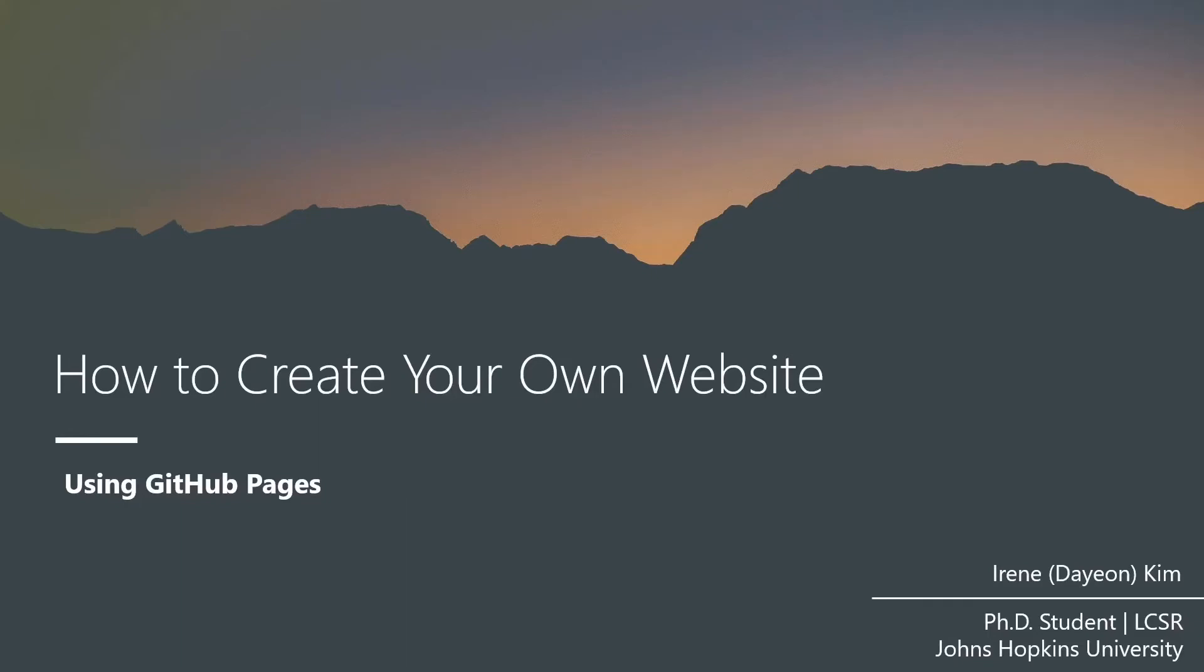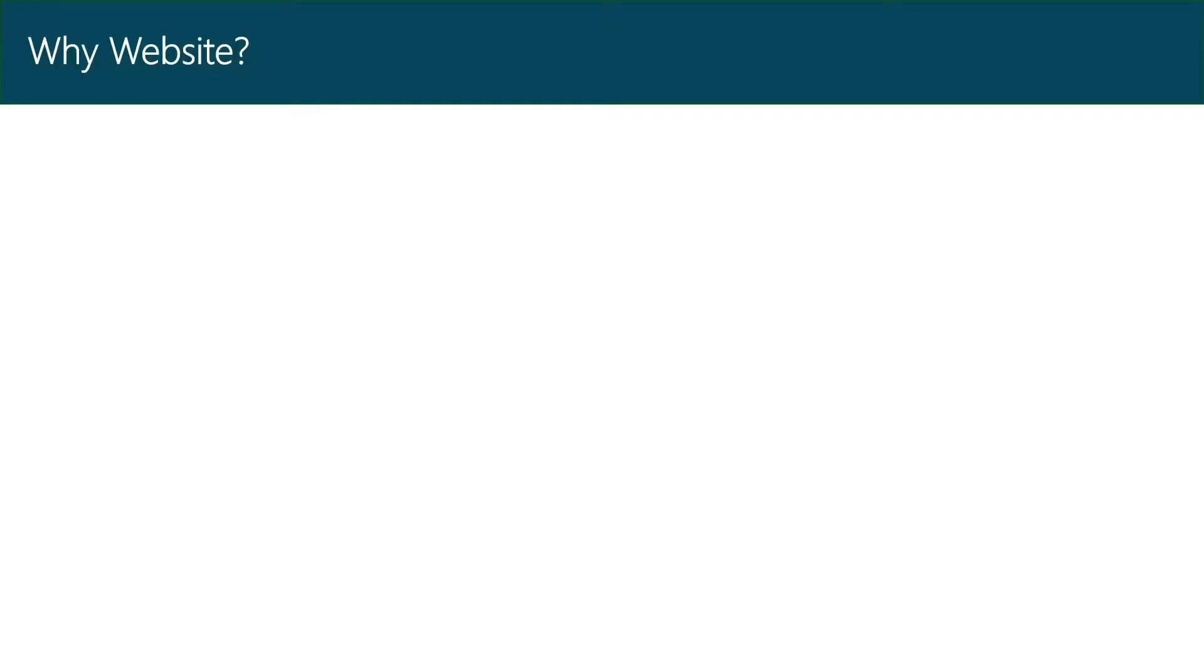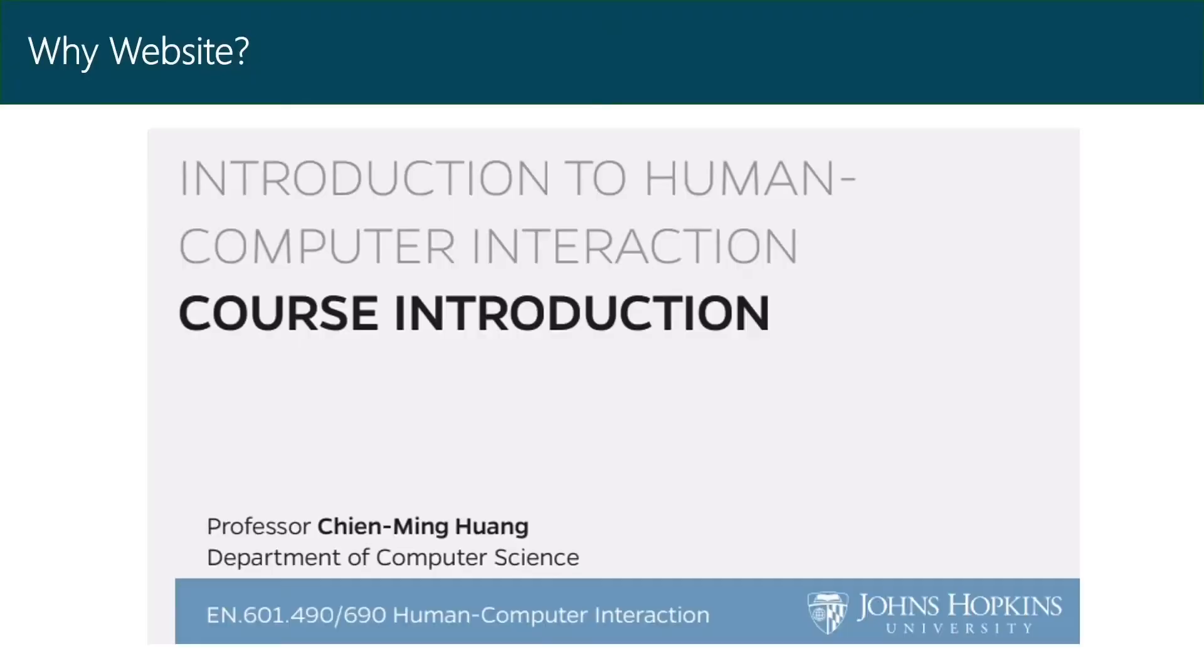Hi, this is Irene. Today, I'm going to explain how to create your own website. So first, why would you need your personal website? Because you will create a website as part of our course projects.